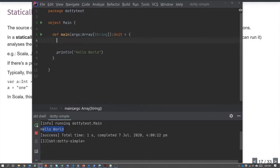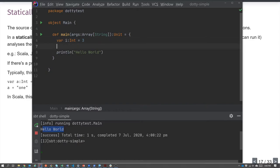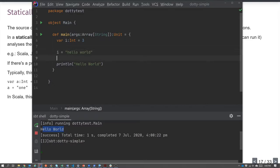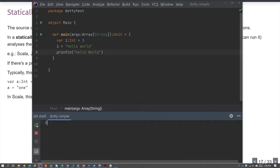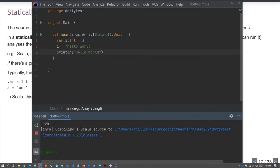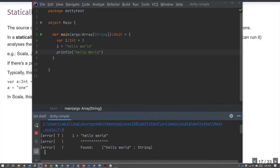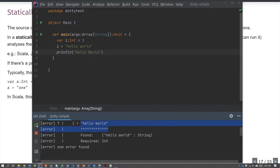Suppose I insert a type error. Scala uses `var` for variable — I'll say that `i` is an integer and give it the value 3. Then I'll reassign `i` to be the string 'hello world'. If I try to run it, we see a type mismatch error: it found a String but required an Int, because I declared this variable as type Int.